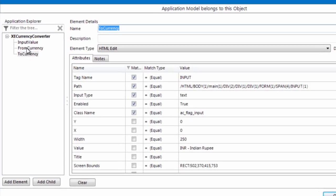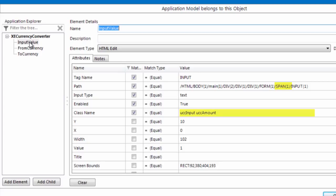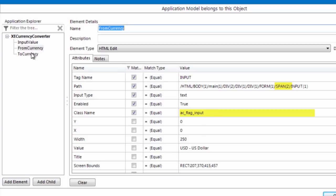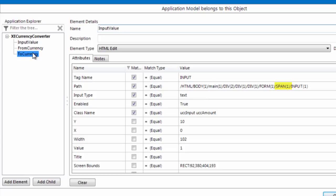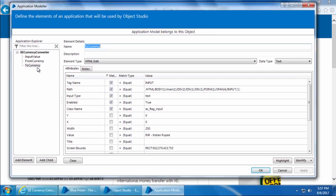Now if you compare From Currency and To Currency, the only change is in the Path, and that too only in the span section. If you check Input Value, only the class name and path have changed compared to the other two. If we uncheck the class name for all three elements, the only difference in their attributes will be the path — specifically just the span number. This is definitely a good candidate for dynamic attributes. For now we'll capture them as individual elements, but you can try using dynamic attributes — that will be your homework.